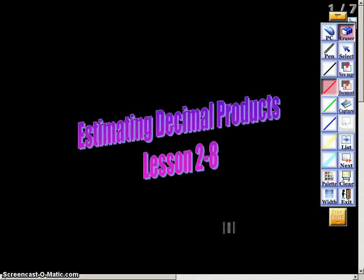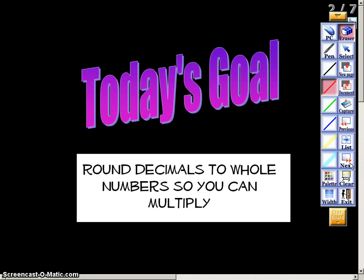In this video we're going to be taking a look at estimating decimal products. The goal for today — write this down in your notes — is that you want to be able to round decimals to whole numbers so you can multiply. Any decimal that you see should be rounded to a whole number whenever you're estimating. You want to make your life as simple as possible.